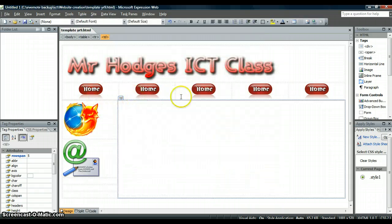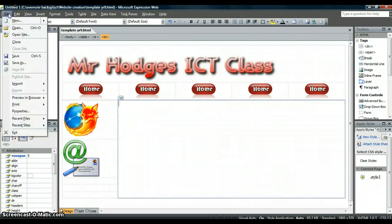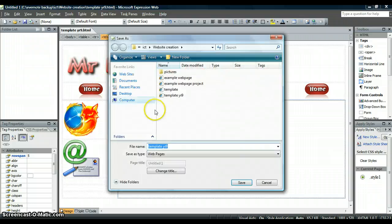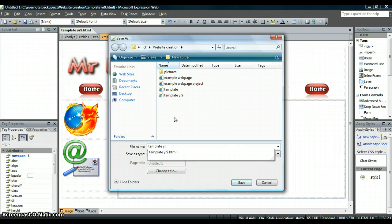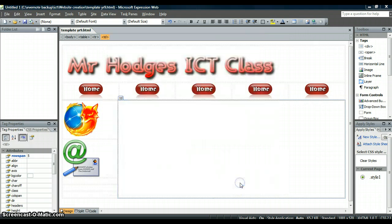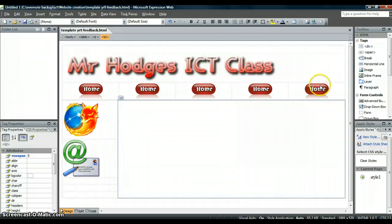Now for all these links across the top, all these five pages, you're going to need a separate page. So you need to go to File, Save As. And now you need to save it with a different thing. So it might be year 9 template, or template year 9, and then Feedback. Save that one. Now this is the end here. If that was feedback button, that would then be the page I would design for when I want to do the feedback.